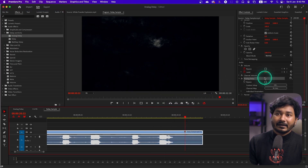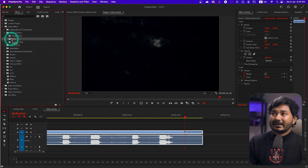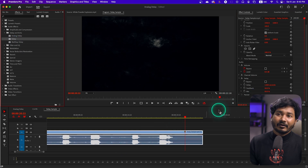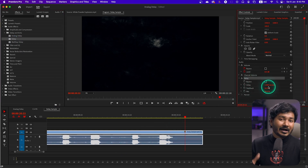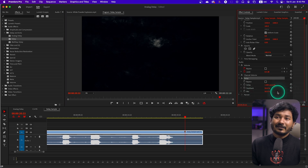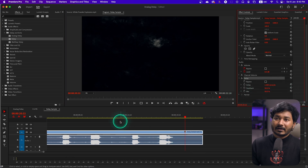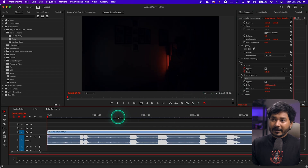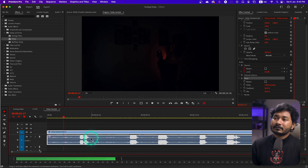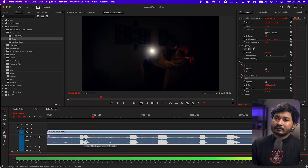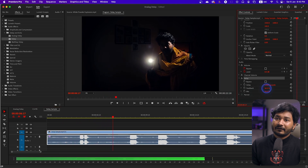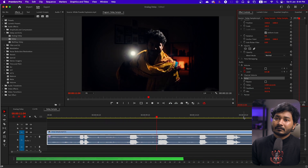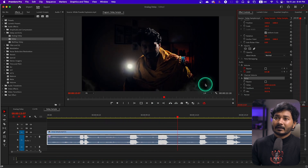I'll clear the in and out points and delete the Analog Delay. The next one is the basic Delay effect, which is very simple — click and drag to apply it. You can change the settings: Delay amount, Feedback, and Mix. It's very straightforward. If I play it back, you can hear the echo: 'hello, hello, hello, is there anyone, is there anyone.'